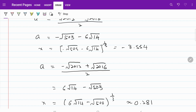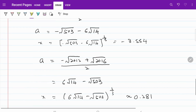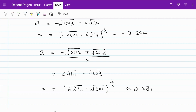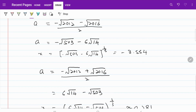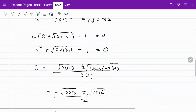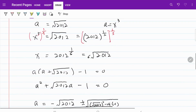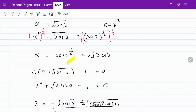Feel free to check me on those numbers. So let's summarize what we have so far. We have three values for x: one is 0.281, the second is negative 3.554, and the final one is 2012 to the power of 1 over 6. I thank you for watching this video. Have a good day. Take care. Goodbye.